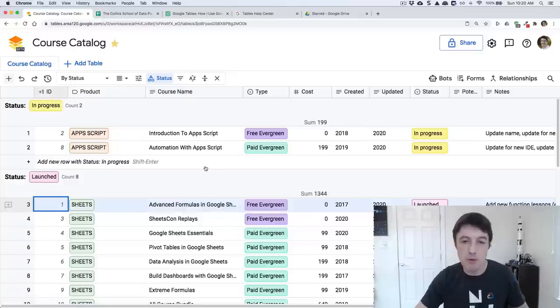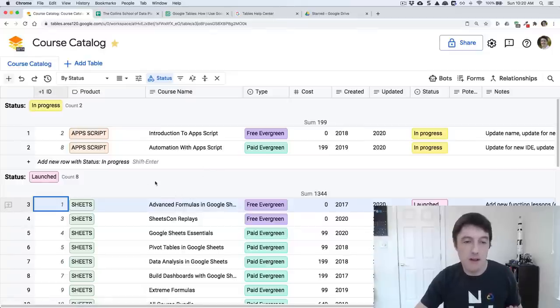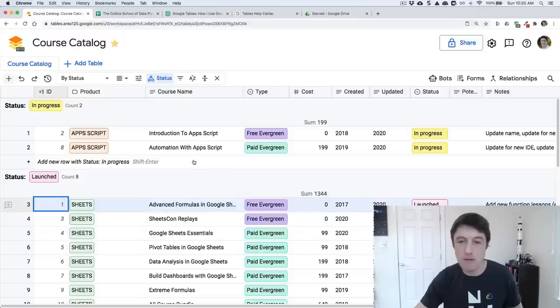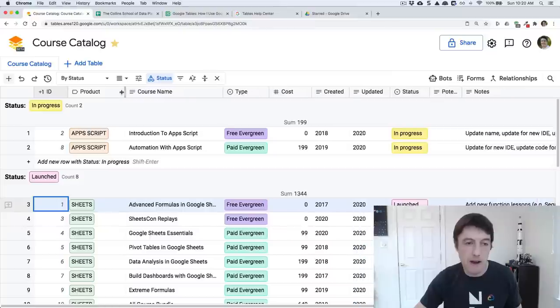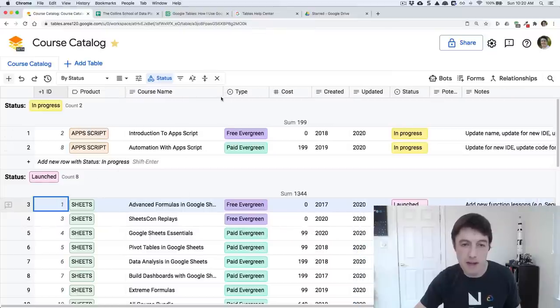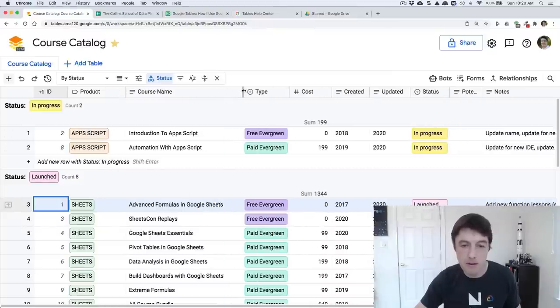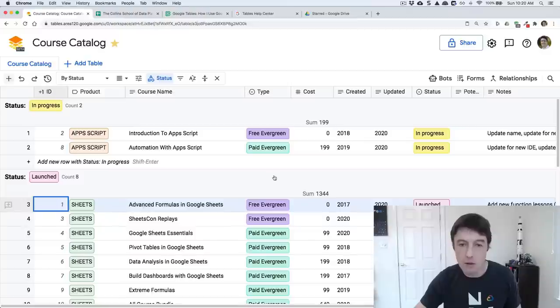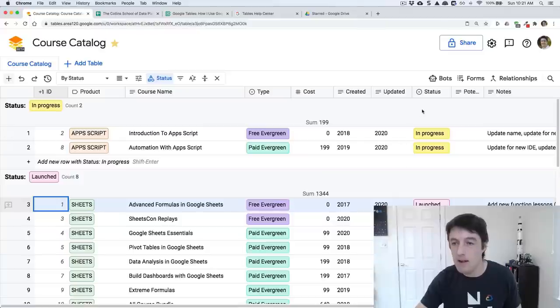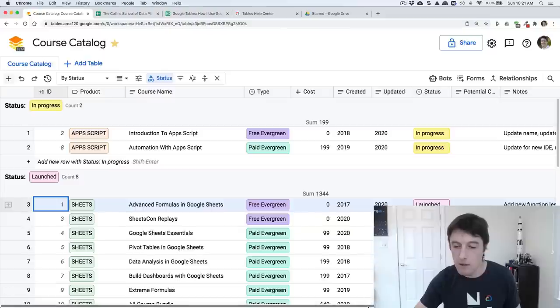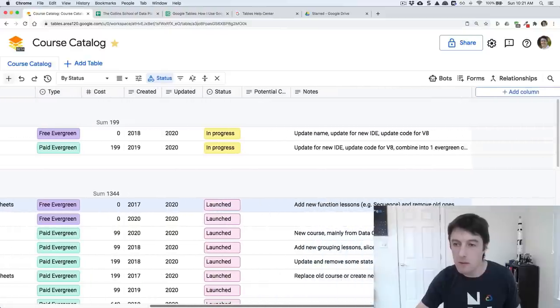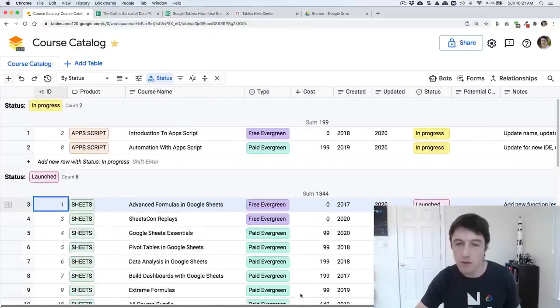Let's jump in to the course catalog I've set up here in tables. And boom, here it is. You can see very quickly, it gives me a nice grouping. I haven't quite copied across every single column from before because I decided some of them weren't necessary. But it's very similar. I have a product category, the course name, the course type, the cost, when it was created, updated, the status.